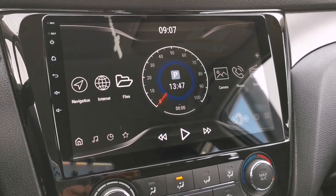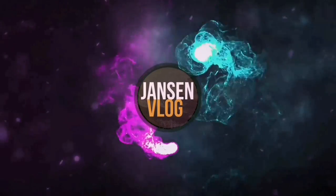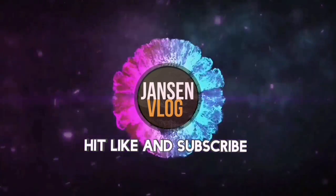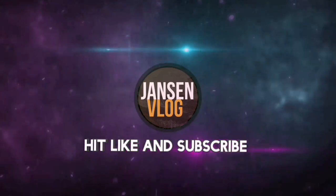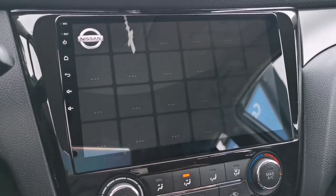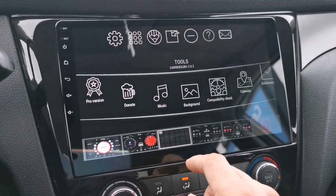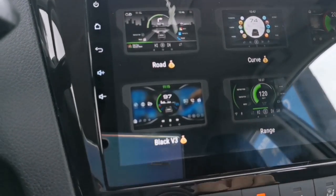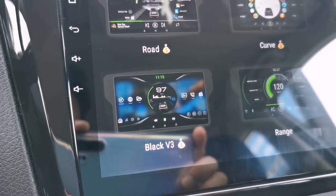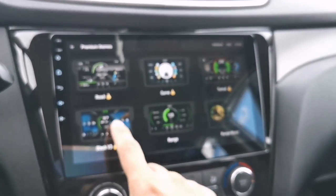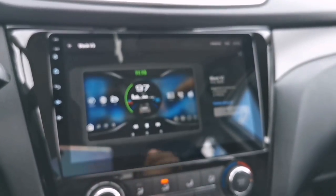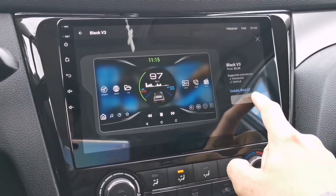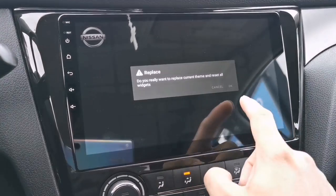If you want to know more about this theme just stay tuned. To set the Black V3 theme, go to the team manager, choose Black V3, tap the team, tap 'Set Team', and choose OK.